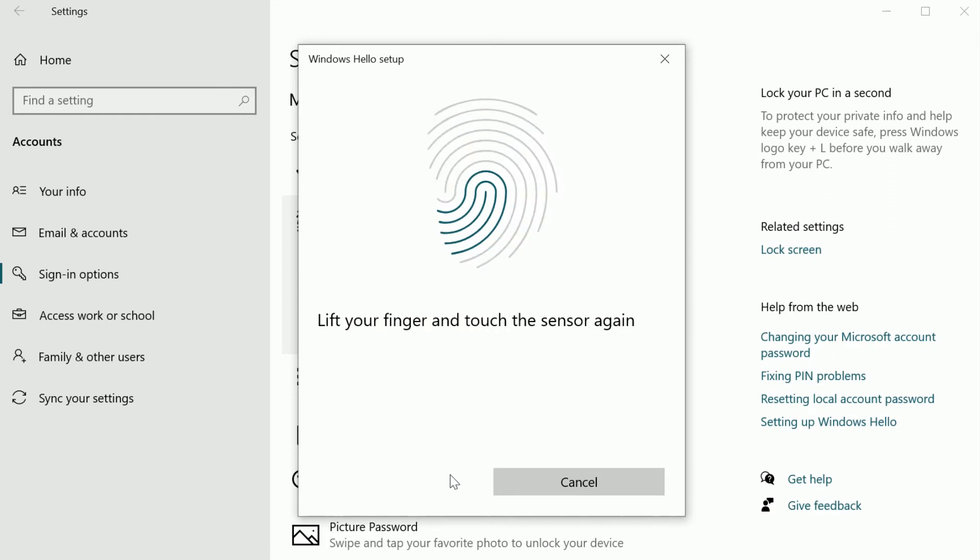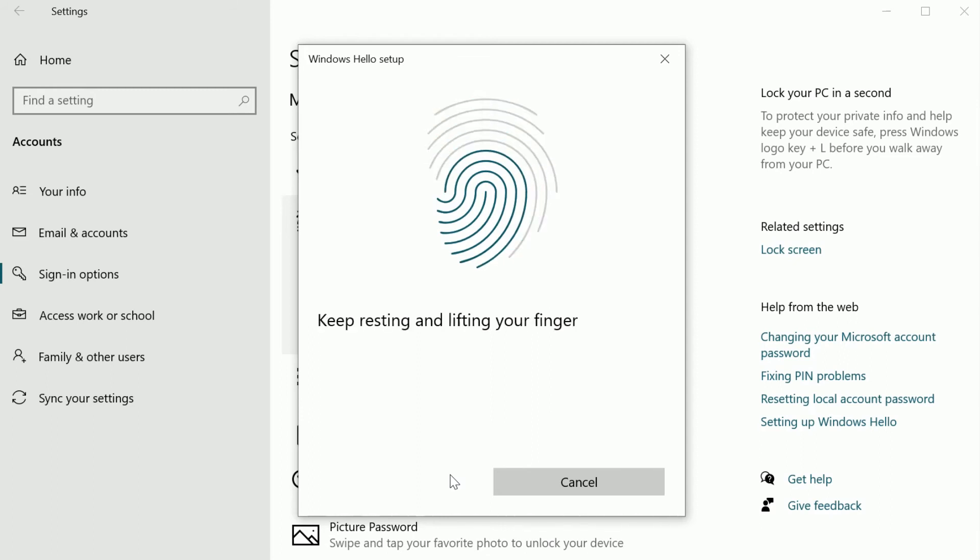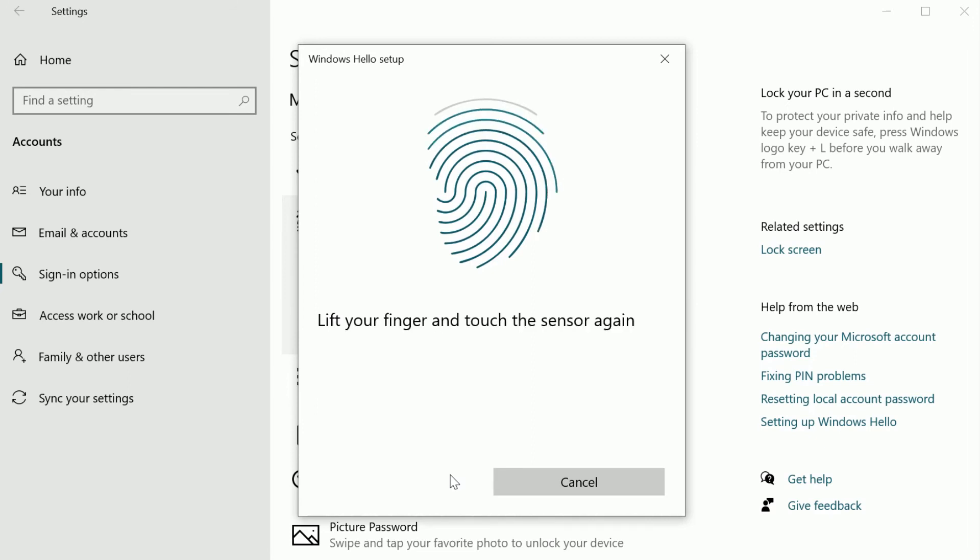Follow the Windows Hello on-screen instructions. You'll be directed to press the sensor several times using your sign-in finger. This process allows the sensor to build your fingerprint profile stored on your local device.